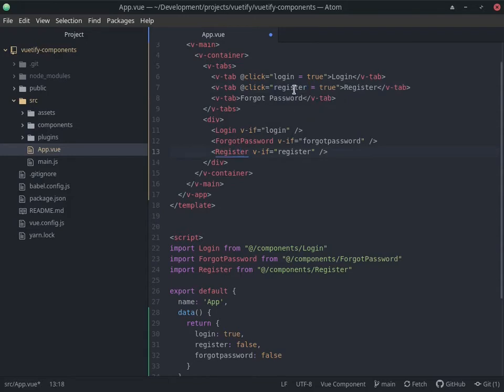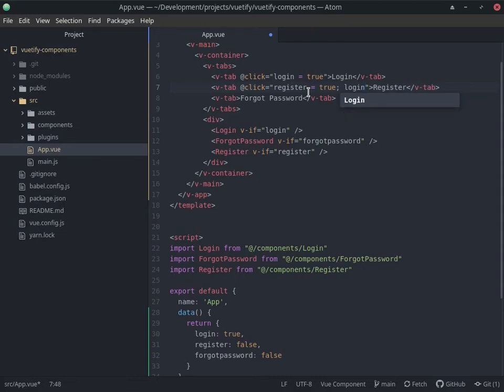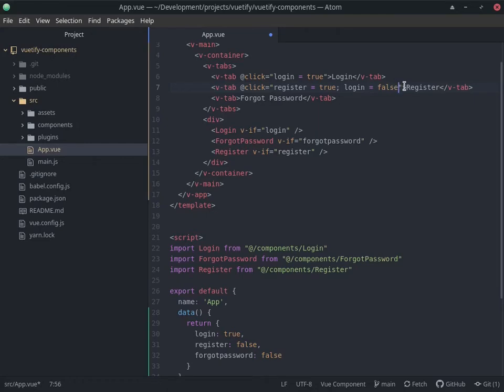Same thing for this one here, where forgot password is going to be true, login is going to be false,